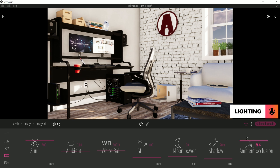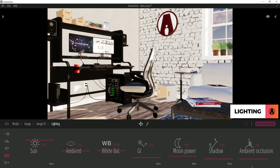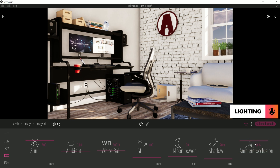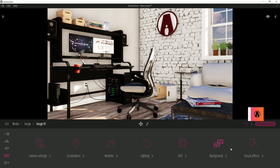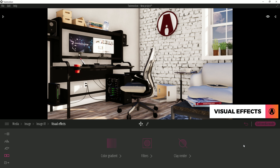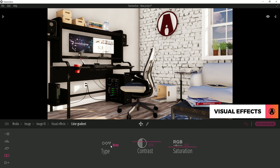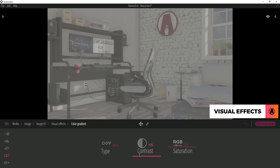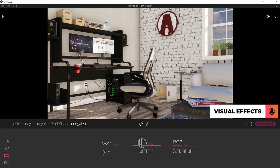If the shadows in your scene have weird artifacts, then try increasing the shadow bias a bit to fix it. Finally, ambient occlusion will darken the corners in your model to make your render look more realistic. Next I will go to visual effects. In the color gradient category, I will change the contrast and saturation a bit to make the image look better.